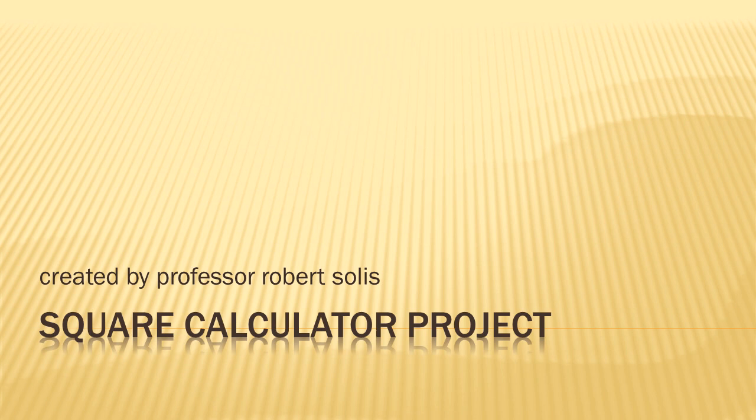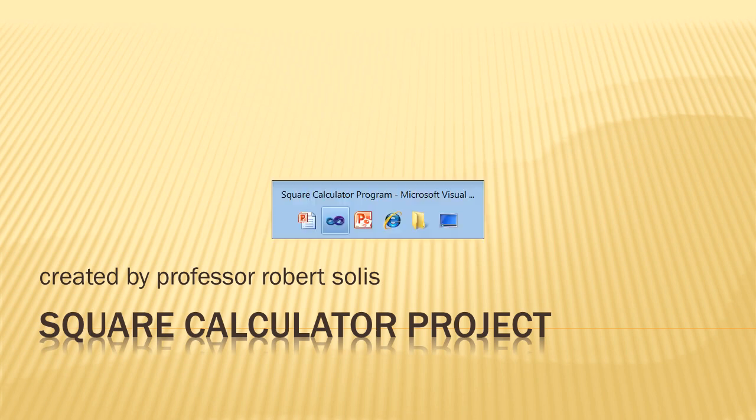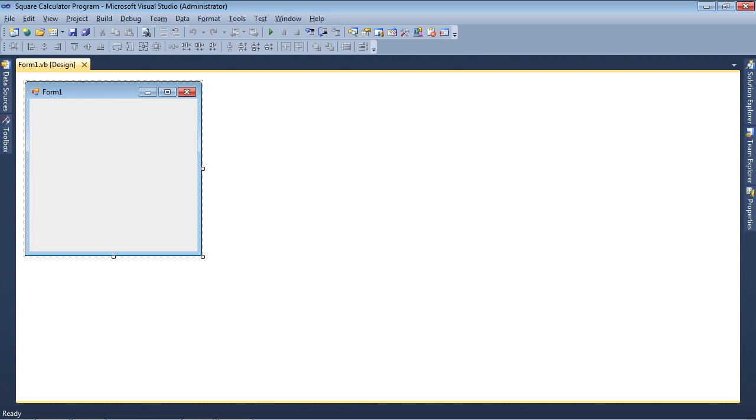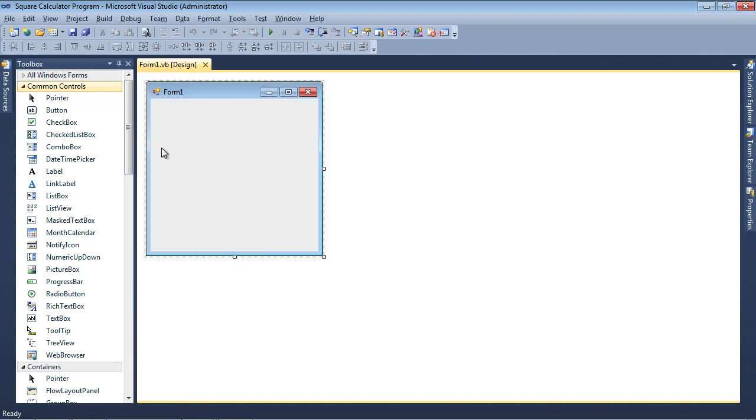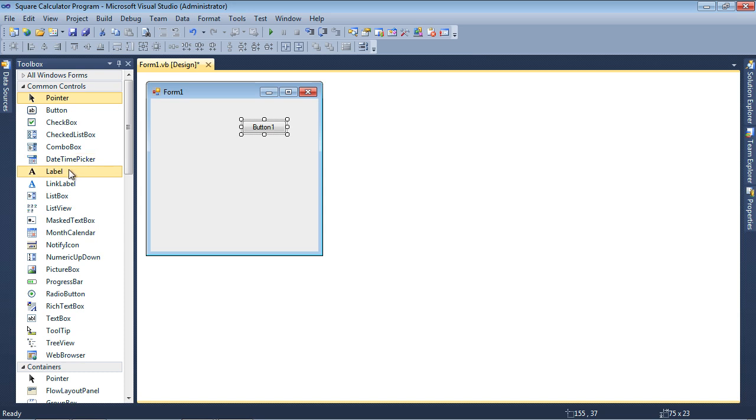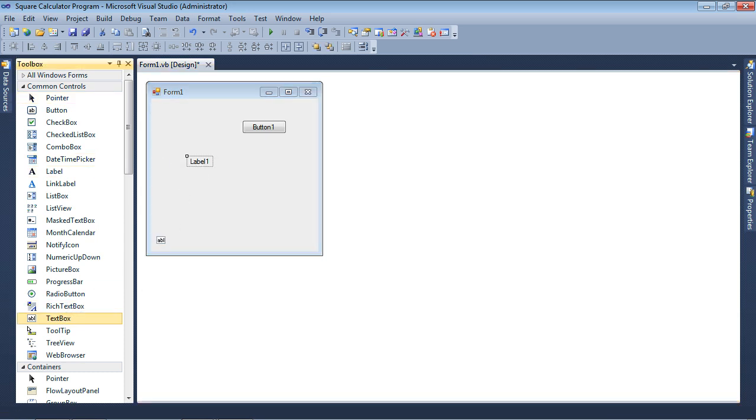So let's switch over to Visual Basic, and you see that I've already created the square calculator program. I should have said project. All right, so let's go ahead and open up the toolbox, and I'm going to drag a button, label, and a text box to the form.